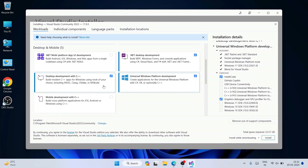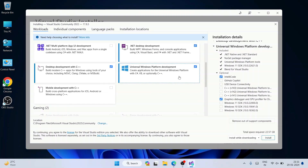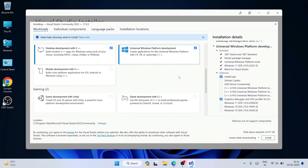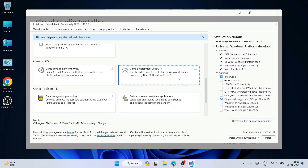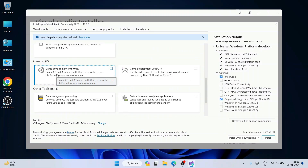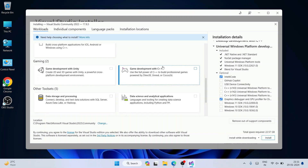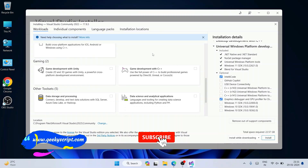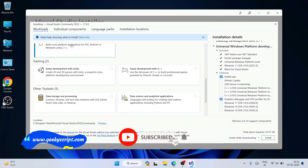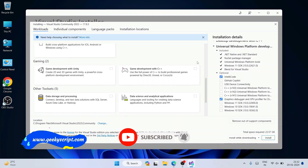So I'm selecting those three. If you're into game development, you can also develop gaming software using Visual Studio — there's a workload for that which you can select if interested.